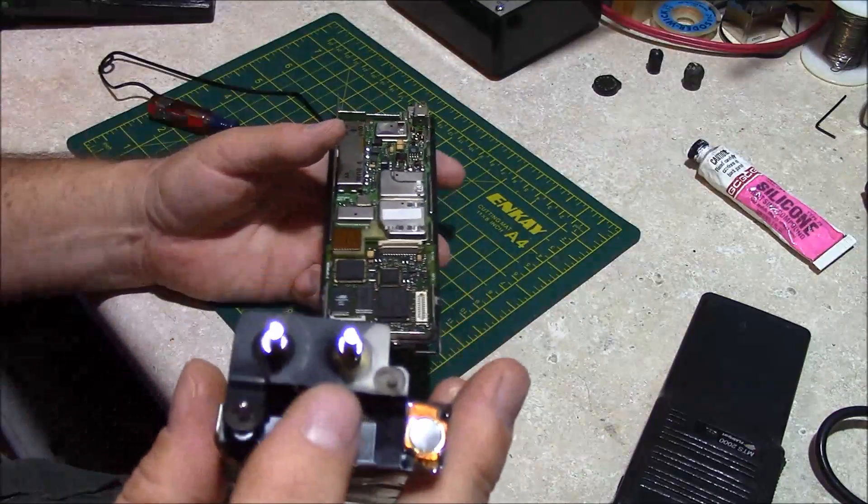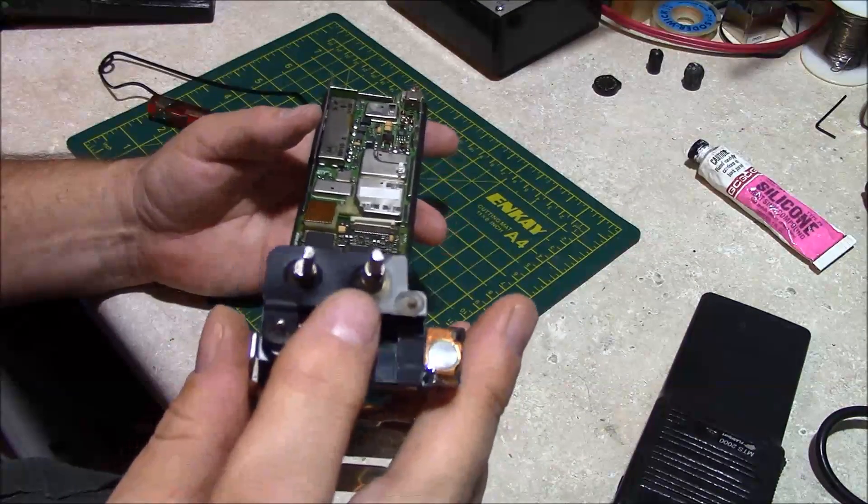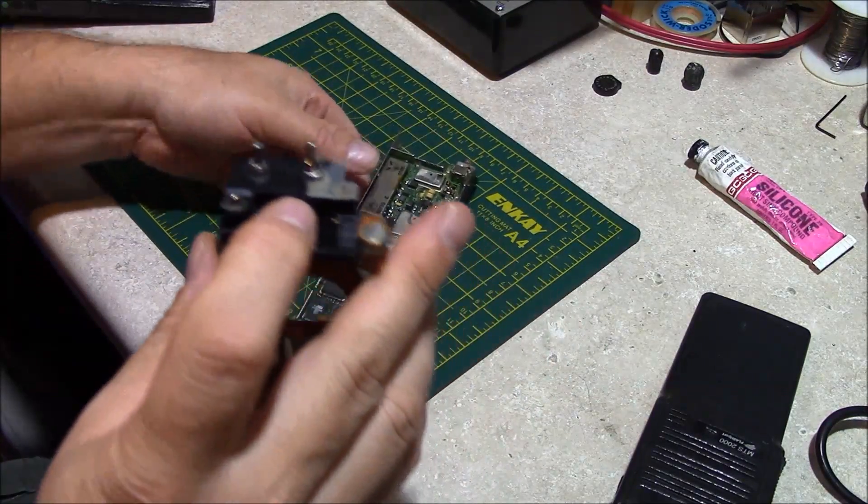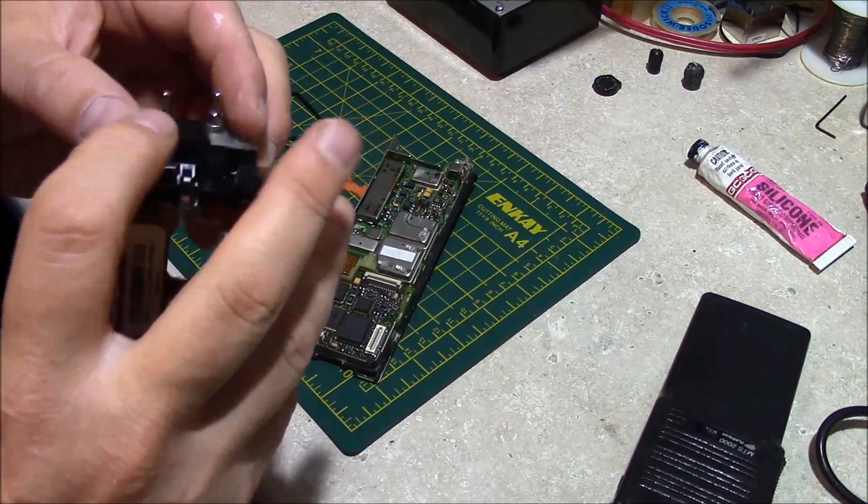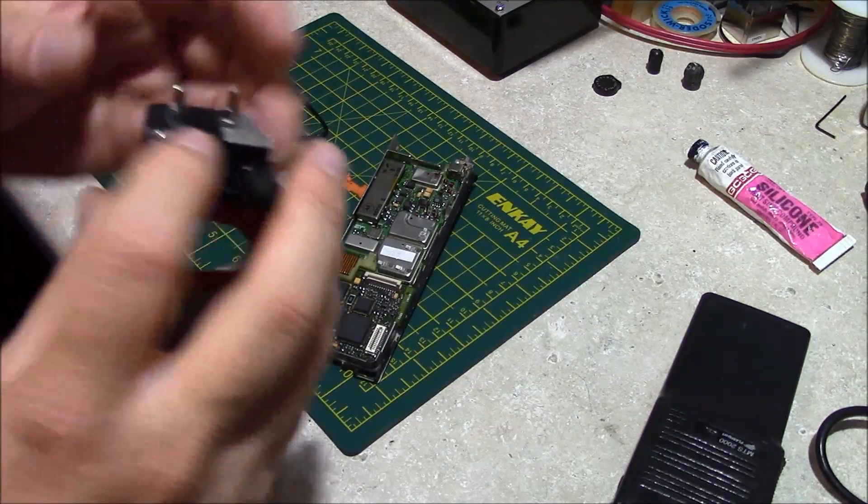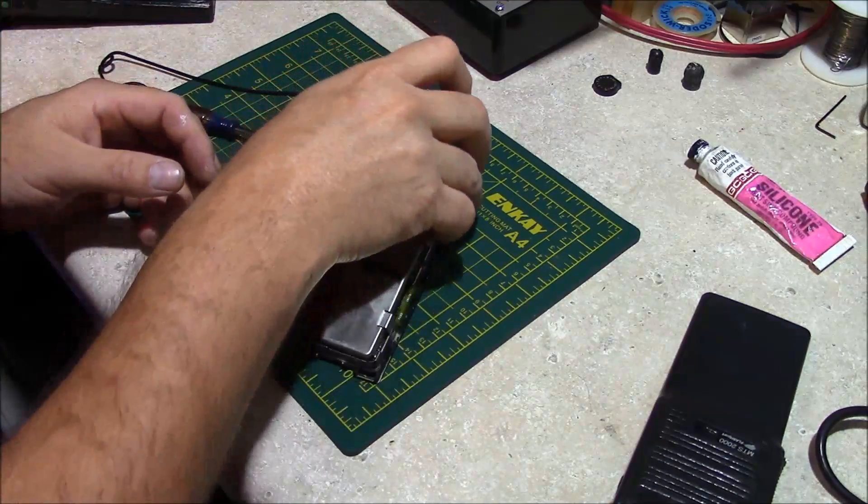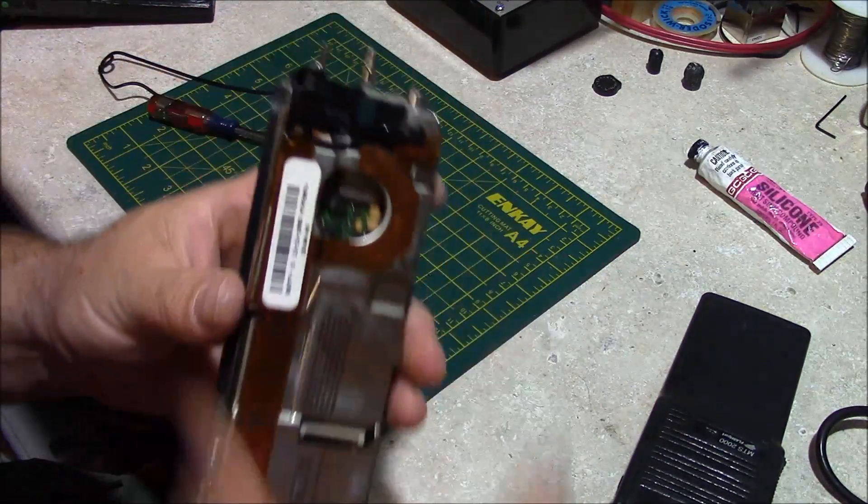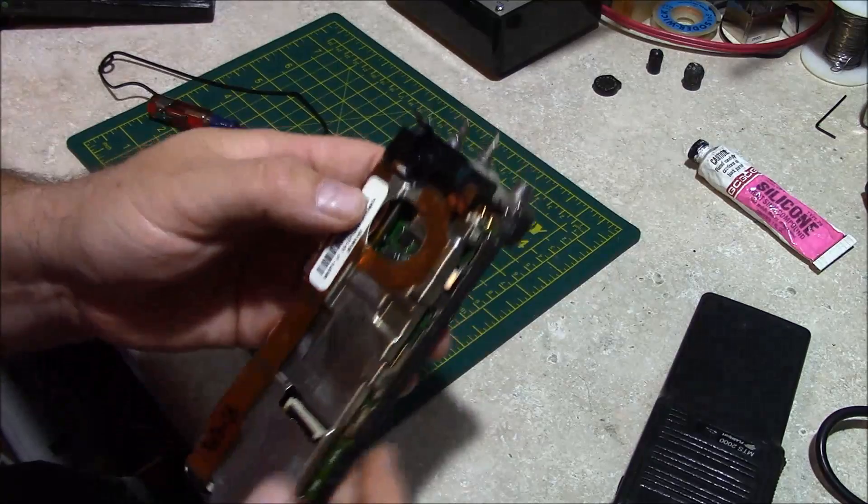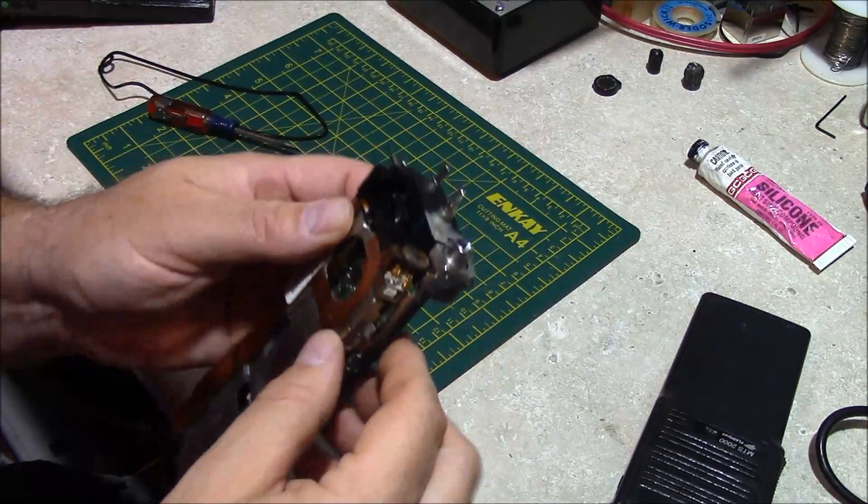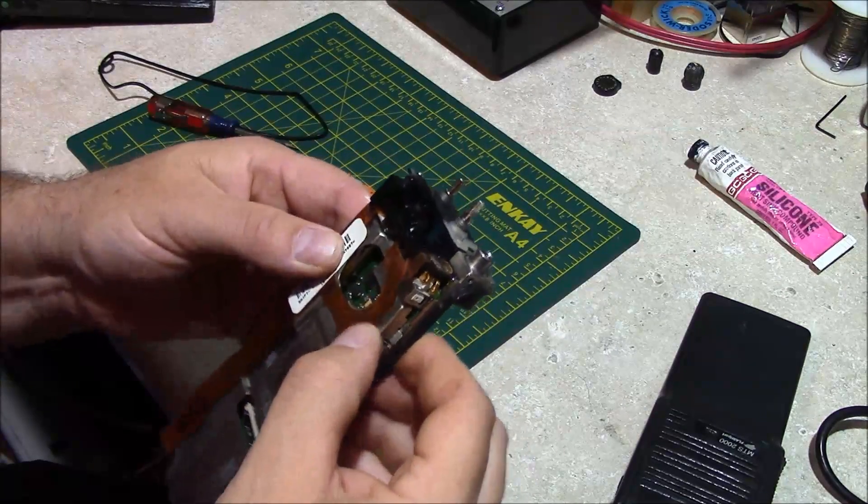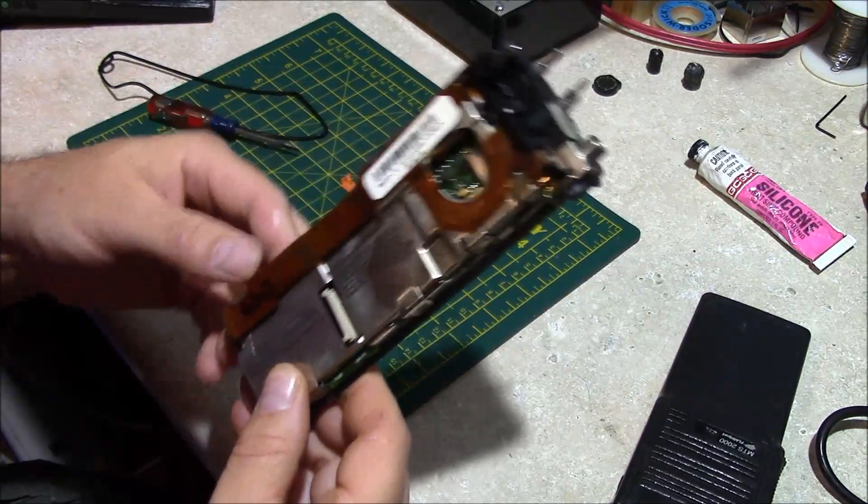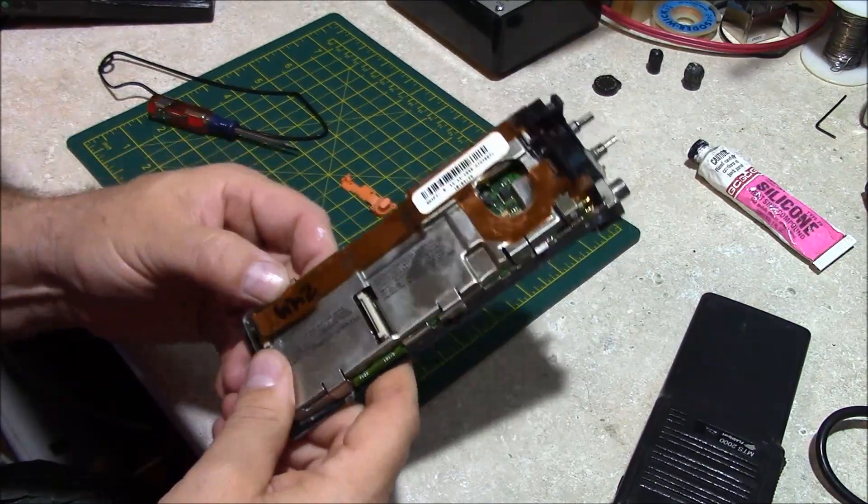Place your rubber cover that you cleaned in detergent back on top of your control set. Go ahead and slide your cover back on and you'll feel it snap into place.